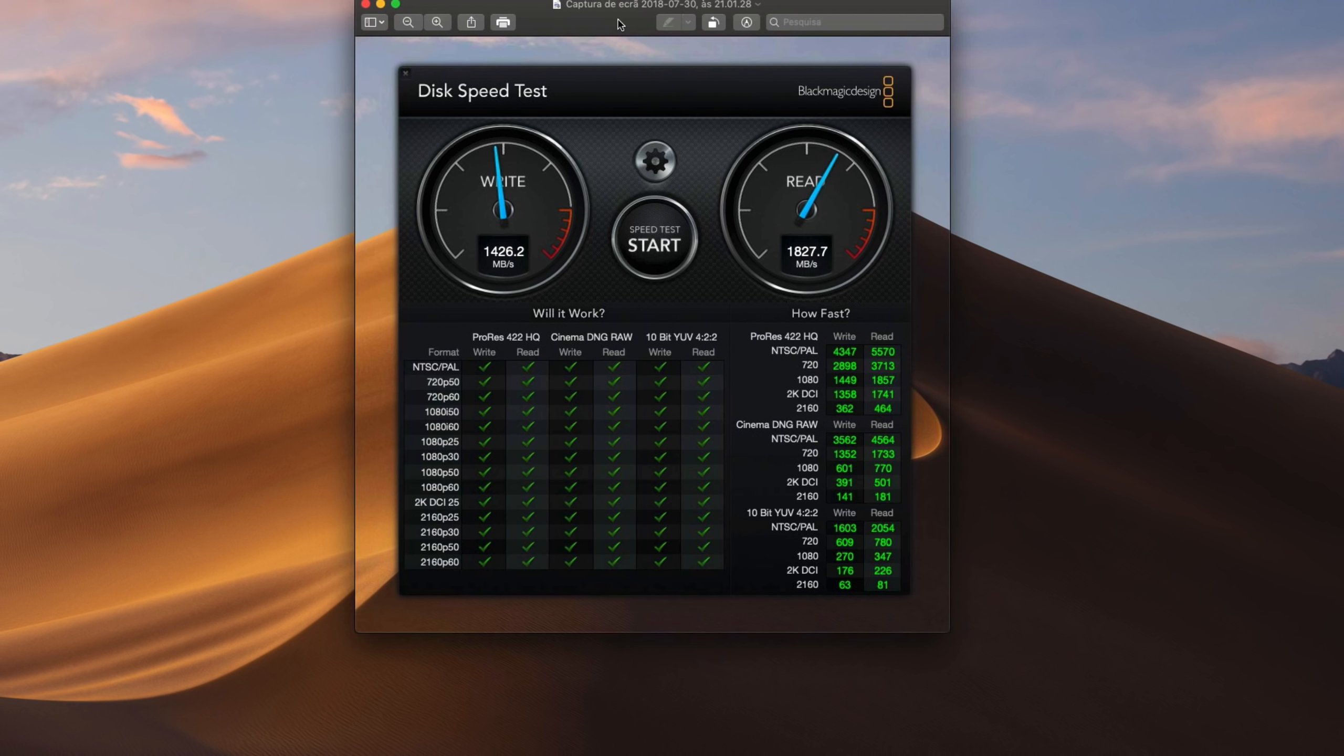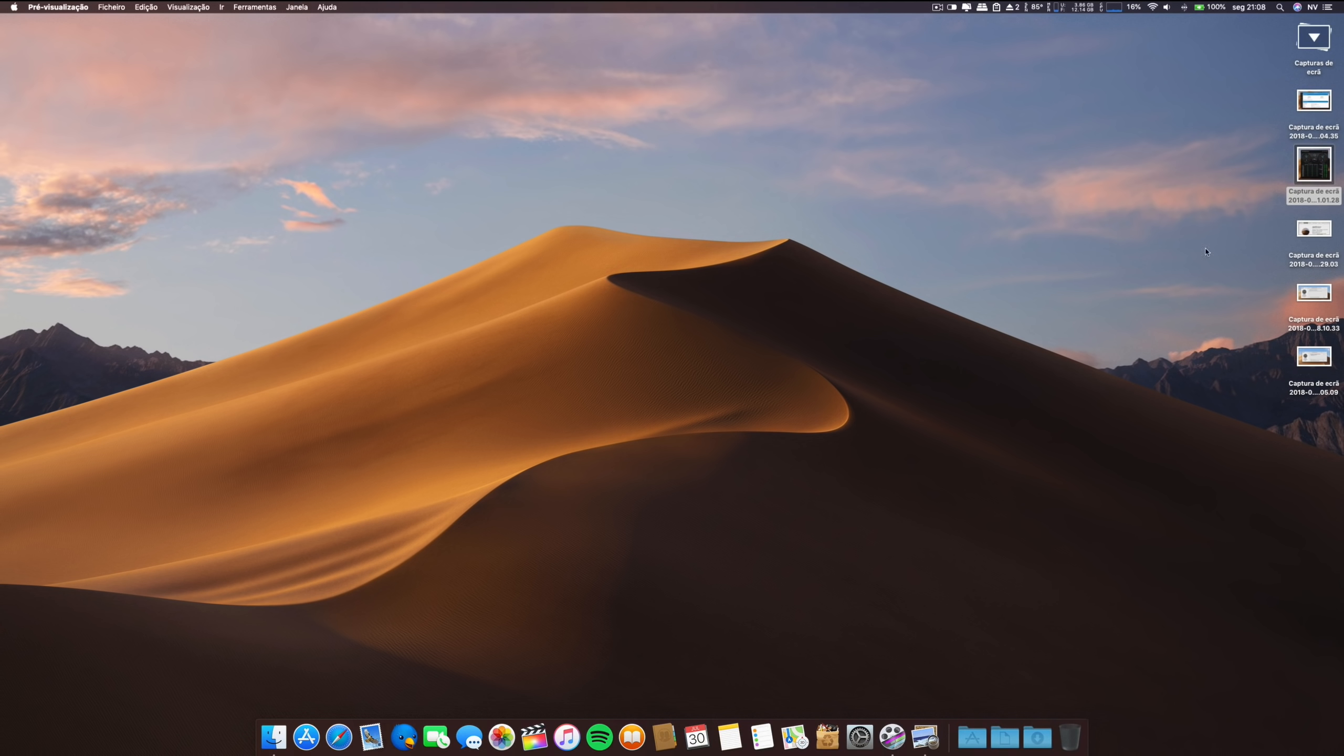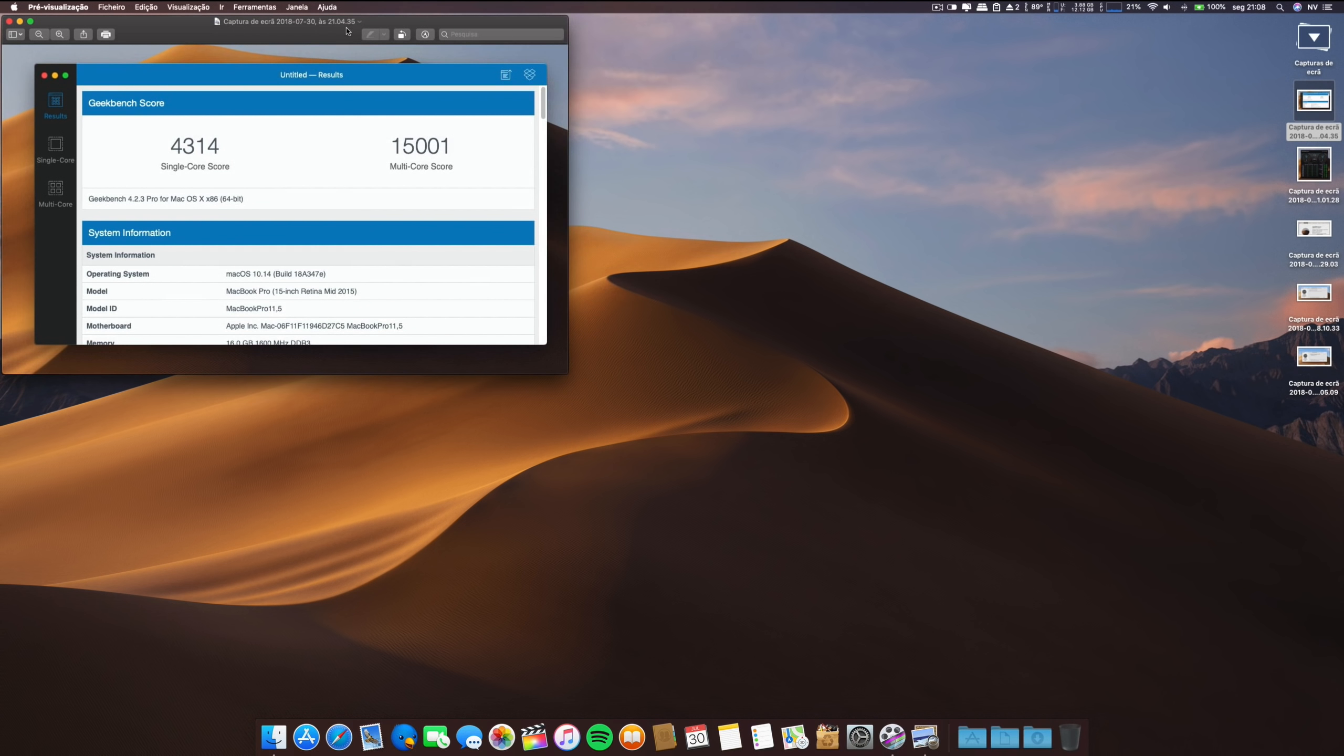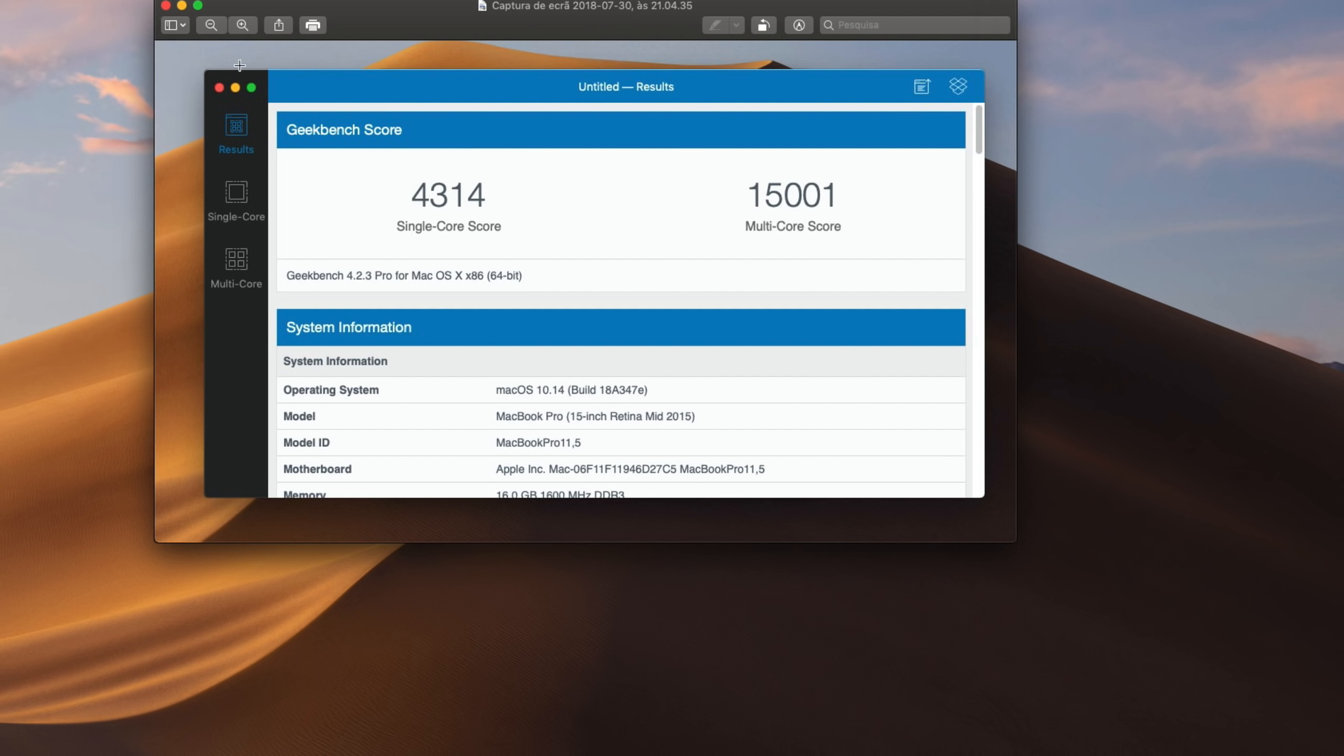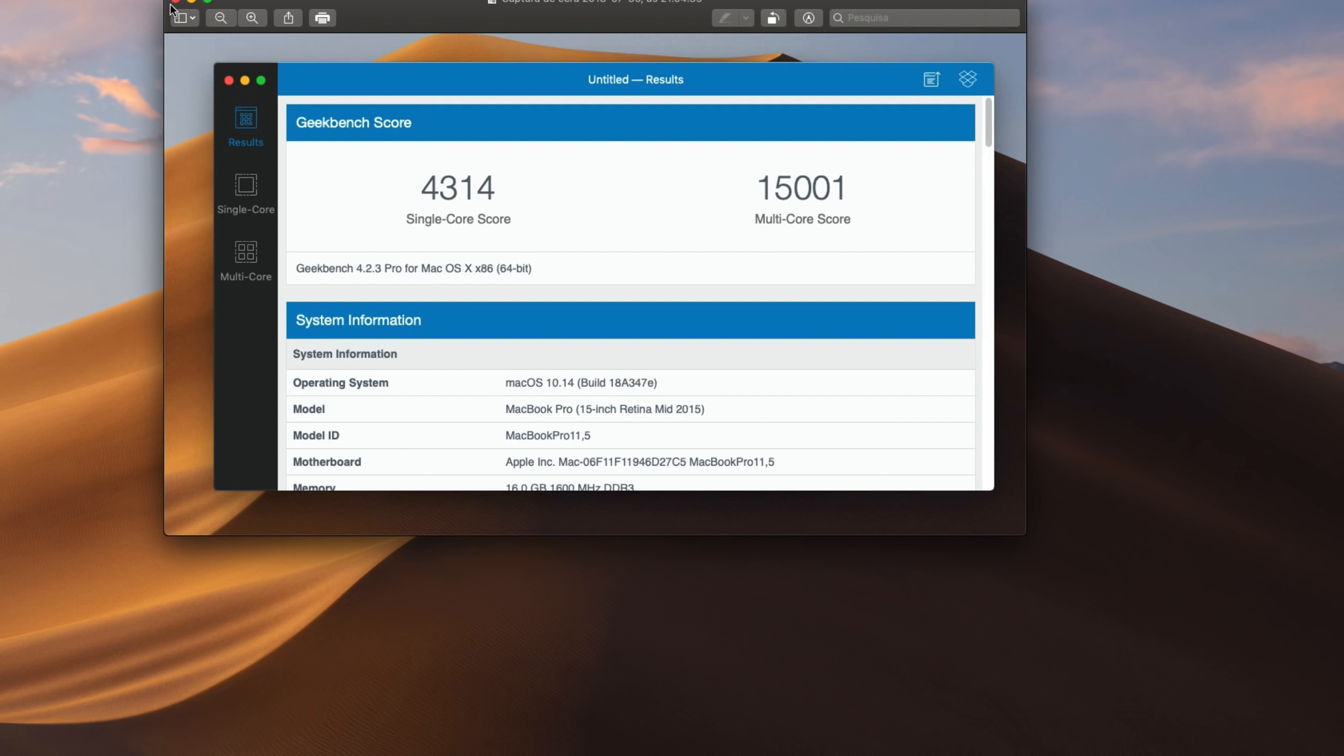Regarding the Geekbench, we are looking at a score that's on par with the previous betas. In fact, this multi-core and also the single core are higher than High Sierra, which is very good. Let's see and wait for further betas and if this in fact translates in performance in real usage.